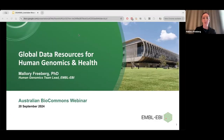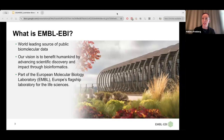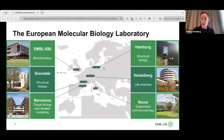I'm happy to be here today to talk about some of the global data resources for human genomics and health available at EMBL-EBI. Just to get started, for those not familiar with the EBI, we are one of the six sites of the European Molecular Biology Laboratory, a not-for-profit research organization funded by nearly 30 member states across Europe. EMBL is Europe's life science research organization. At EBI we have more of a focus on bioinformatics and managing big data for the life sciences. We manage more than 40 open data resources used by millions of scientists around the world.